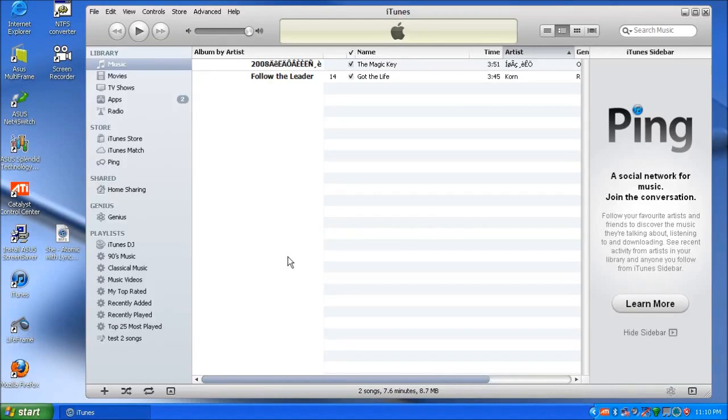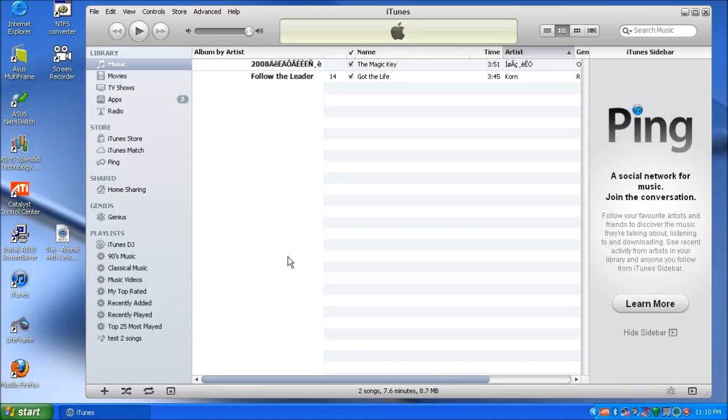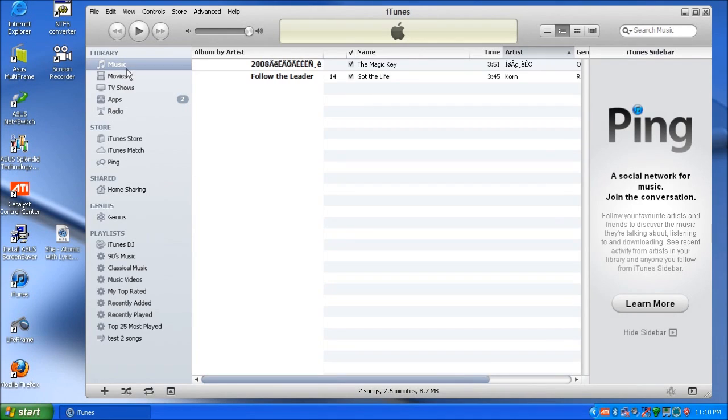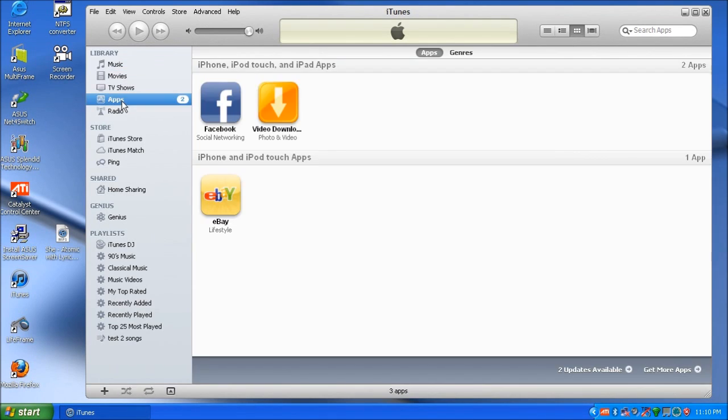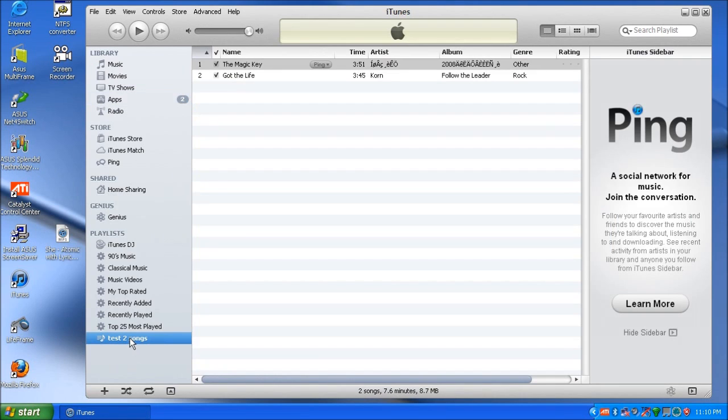The purpose of this video is to learn how to transfer the iTunes library from one computer to another. On the main computer where all the music and apps are, first open up iTunes. I've got a test one here open with a couple of sample pieces of music, a couple of sample applications, and a sample playlist.